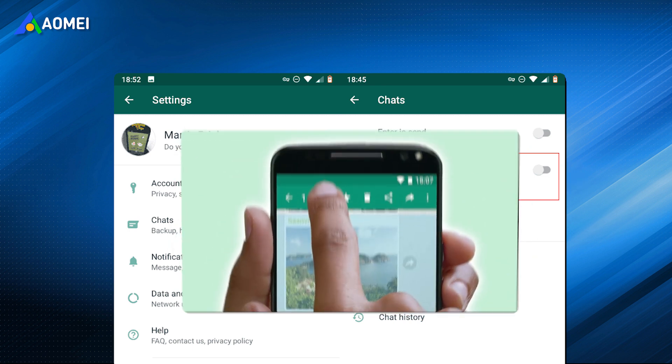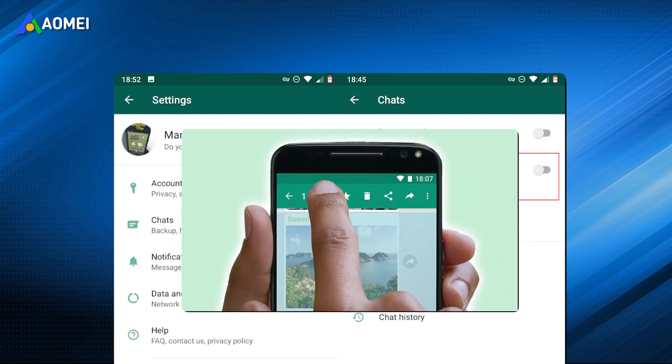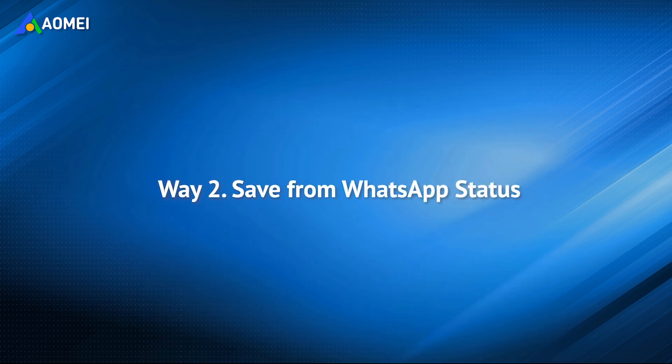Of course, if you want to save the video selectively, you can simply tap and hold and choose Save. The second way is to save videos from WhatsApp Status to Android.